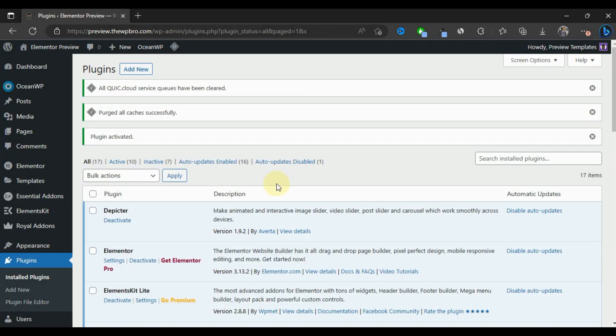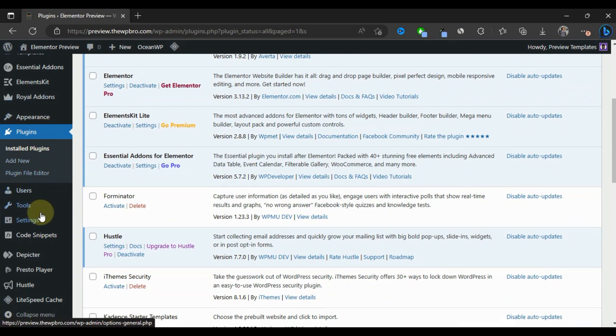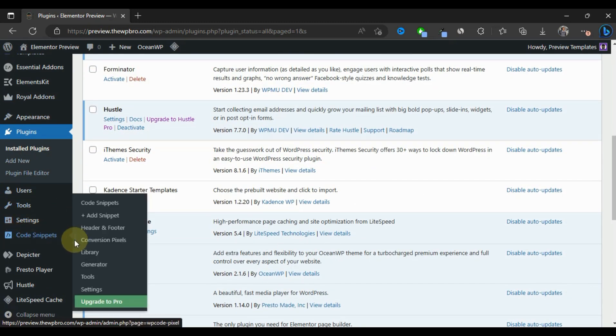Now that we've installed and activated the plugin successfully, when we check the menu at the left-hand side, we see an option called Code Snippets. This plugin can do more than adding codes to your header and footer, but for this tutorial, this is what we're going to focus on.